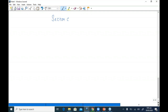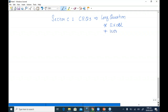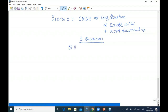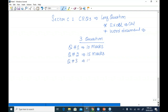Section C is based on constructive response questions — long questions. For these, you will be provided with an Excel sheet as well as a Word processing document. In Excel you perform your calculations; for any theoretical aspects you use the Word document. In Section C we have three questions comprising 40 marks in total. Question 1 is worth 10 marks, Question 2 is worth 15 marks, and Question 3 is also worth 15 marks.